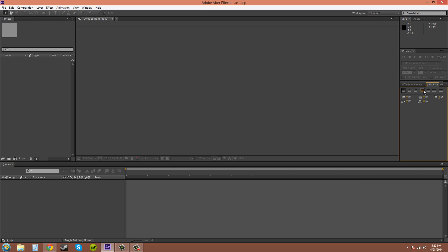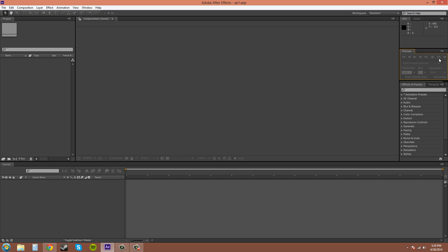Over there, this is your preview panel. This is where you can do what they call RAM previews or you can just do regular previews, and it'll show you your video footage in order so you can see how your effects are going to play out and make sure you can get your timing and animation looking nice.